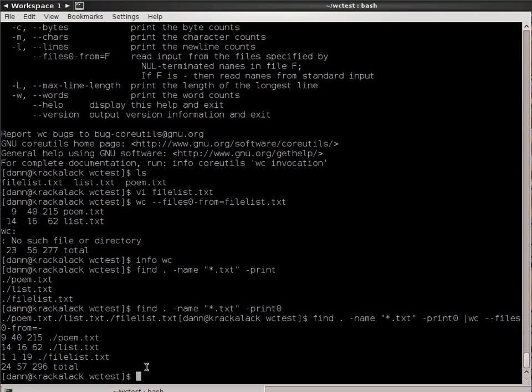The wc command, word count command, is very basic, very easy to use, very informative if you want to know the total number of characters or anything in there. I encourage you to explore it further, read the info page, read the man page. There's really not much more to it. Thank you very much, and have a great day.